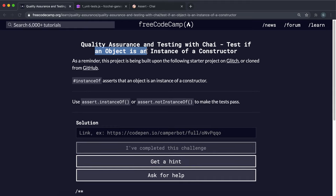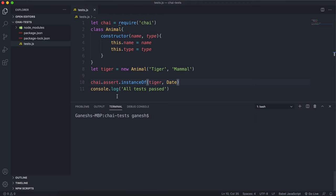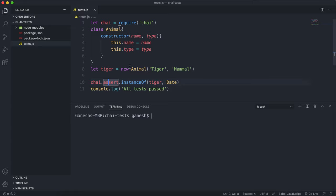The final assertion we're going to look at in objects is the instanceof method. This can be used to determine whether a given object is an instance of a certain class or type. In this example, I have a class called Animal whose constructor takes in a name and a type, sets those fields, and we have a new Animal being created called tiger with the strings 'tiger' and 'mammal'.